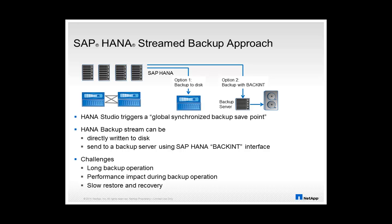Common challenges with these backup options are typically long backup operations, some performance impact on the productive databases during the backup operation, and slow restore and recovery operations.